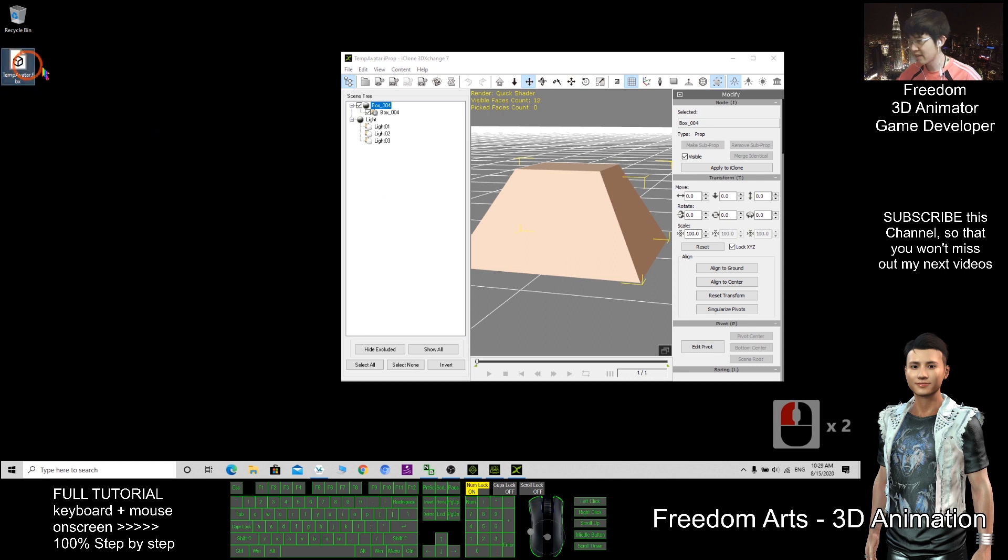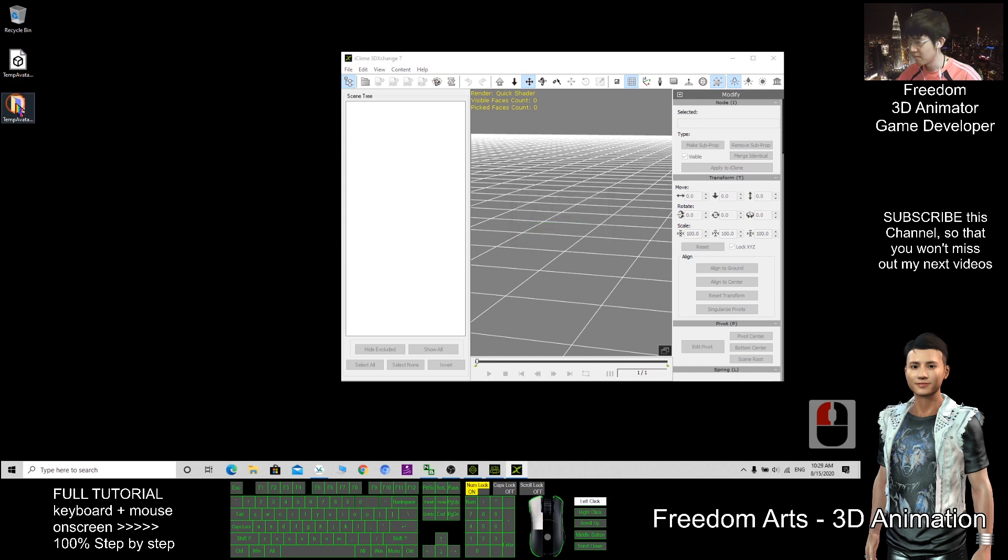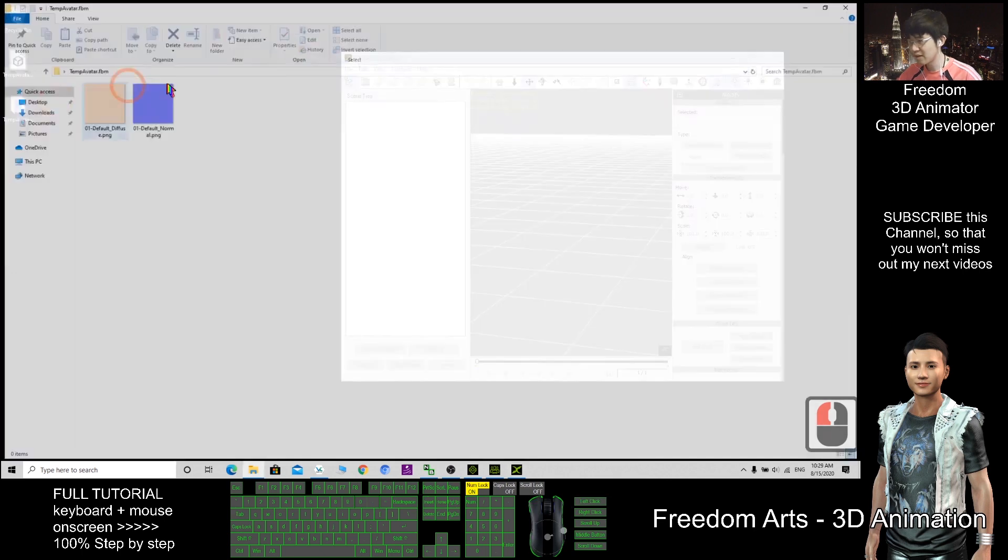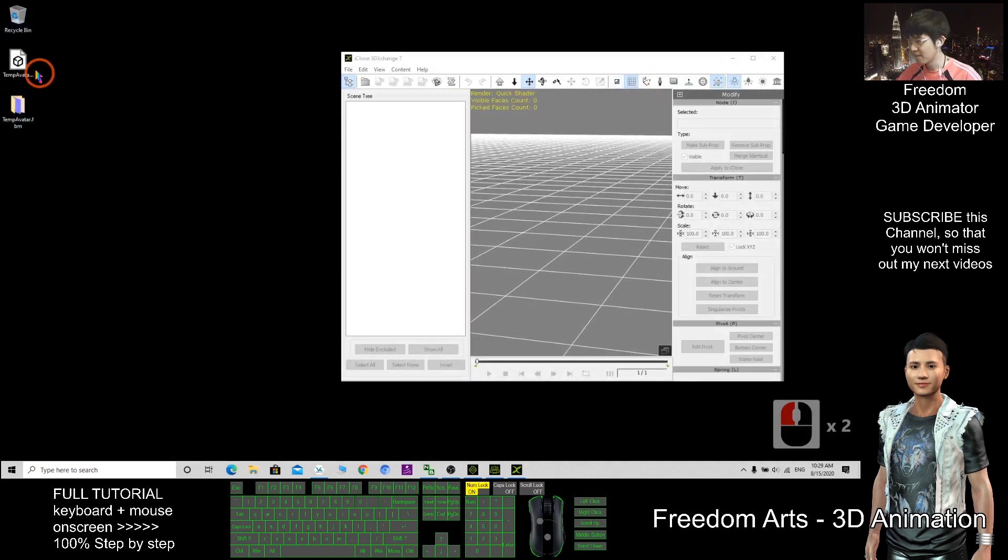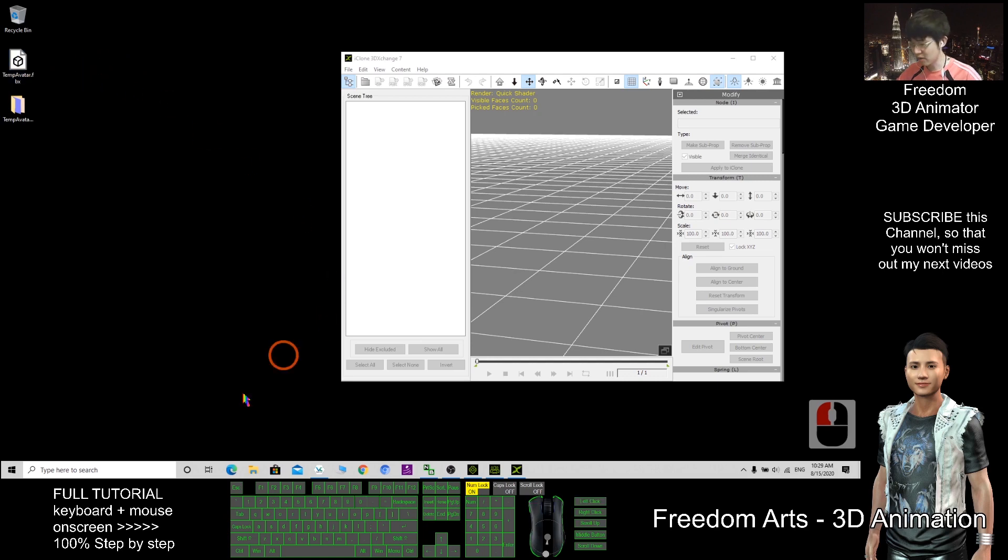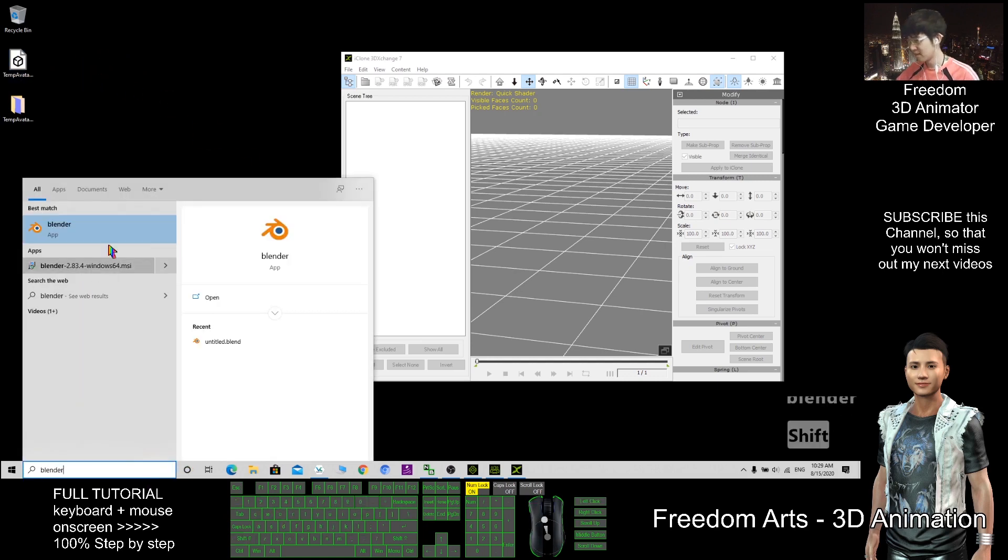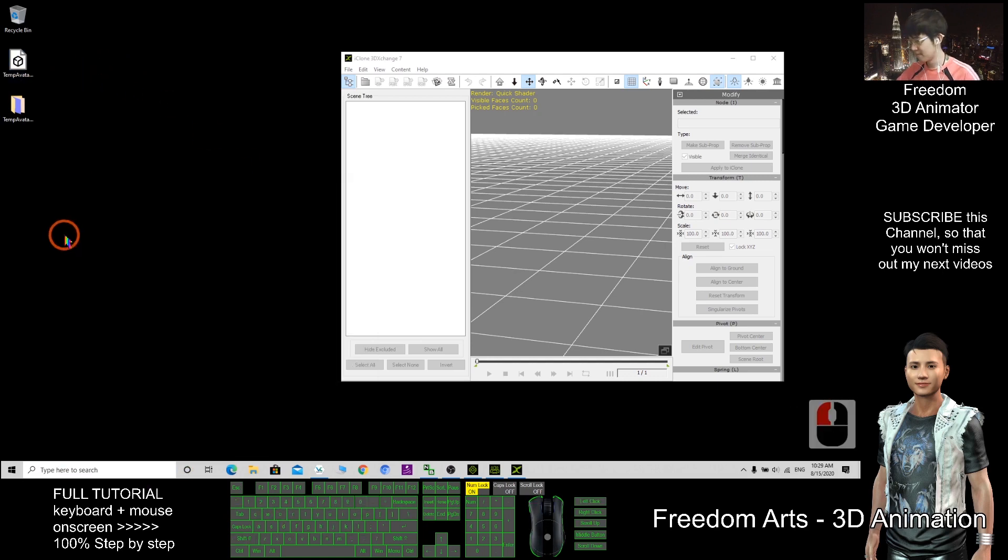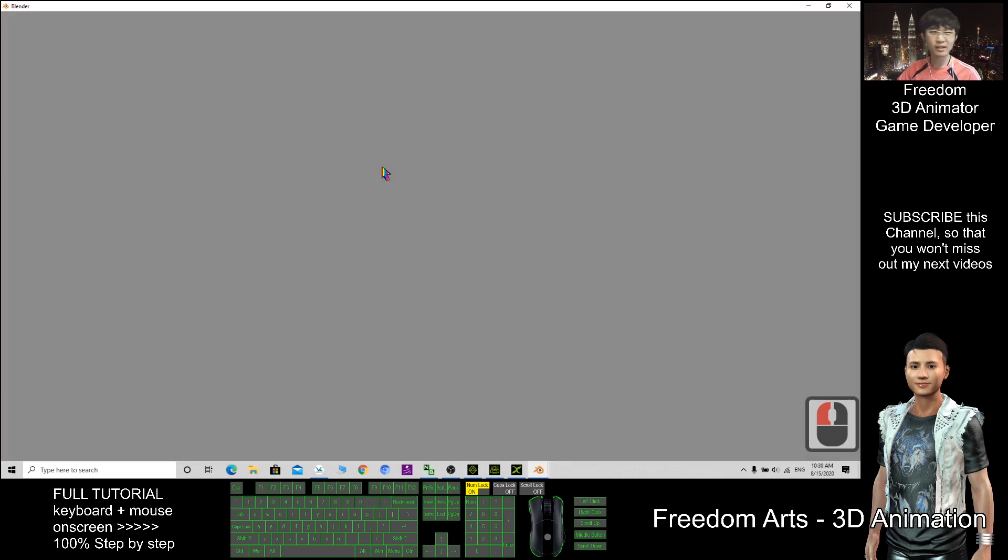So now I have the FBX file. All the texture, it automatically will be here. This is an embedded texture. So now I open Blender, the third-party software or any third-party software.